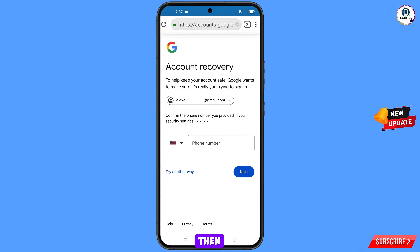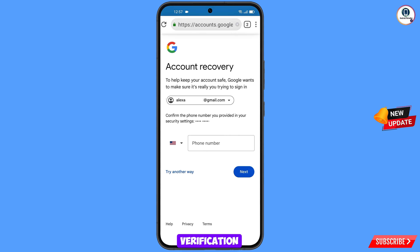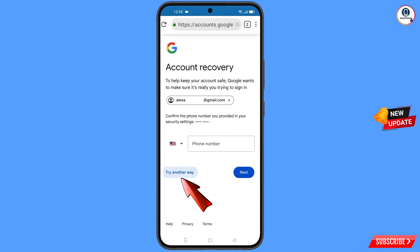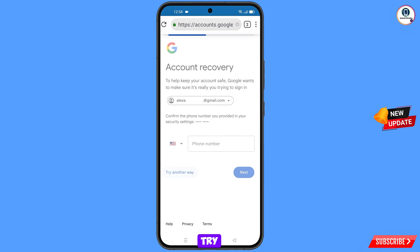Google will ask you about two-step verification. If you have lost your phone or don't have access to your phone number, simply tap on try another way.